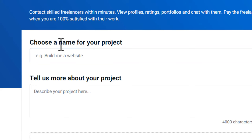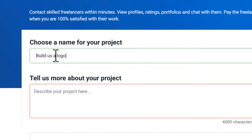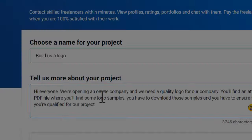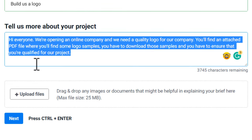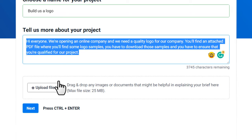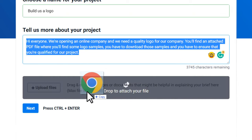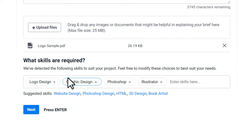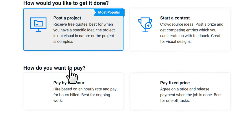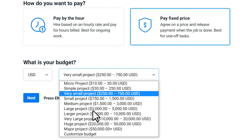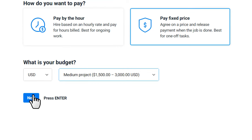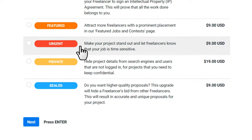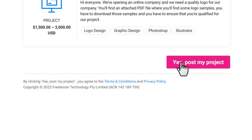Click the 'Hire Freelancer' button, which takes you to the project posting page. For the project name, enter something like 'Build Us a Logo'. In the description, write some relevant text, then upload the PDF file you downloaded from Google Docs — either click 'Upload Files' or drag and drop it. Click 'Next'. The system will detect tags automatically, so just click 'Next' again. Choose 'Post a Project', select 'Pay Fixed Price', set a budget amount, click 'Next', choose 'Standard Project', click 'Next', and finally click 'Yes, Post My Project'.